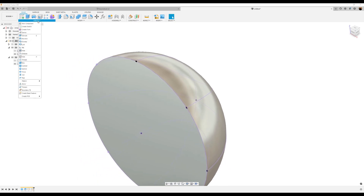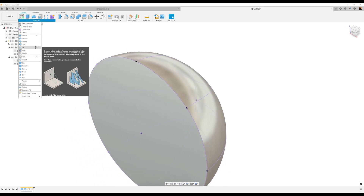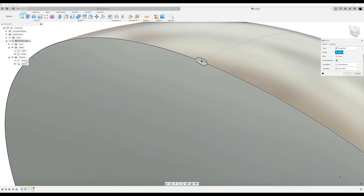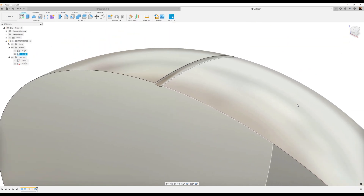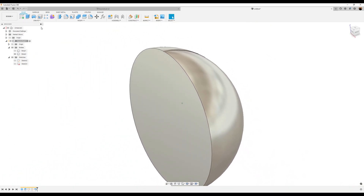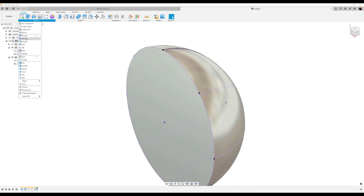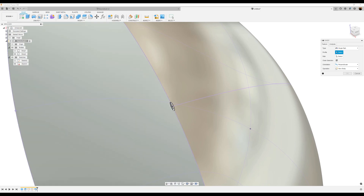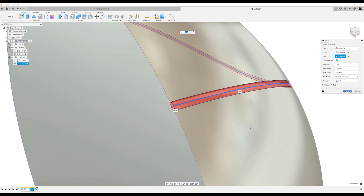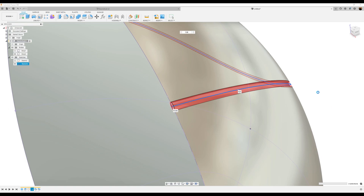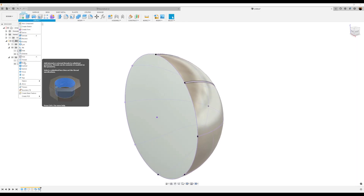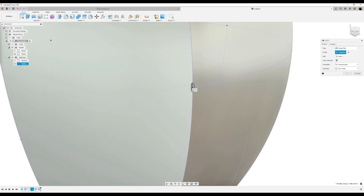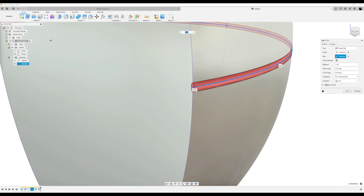I want to use the sweep tool to create the grooves inside the basketball using those profiles. Using the sweep command, select the bottom profile — path is going to be this line. Click okay. We want to do this a couple more times. Let's bring back the previous sketch. Use the sweep command again: bottom profile, select this line, and click okay. Sweep command again: bottom profile, path — this line. Click okay.